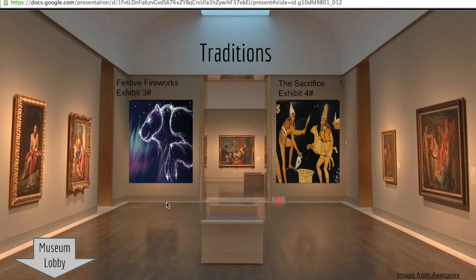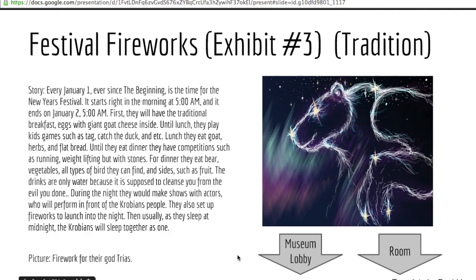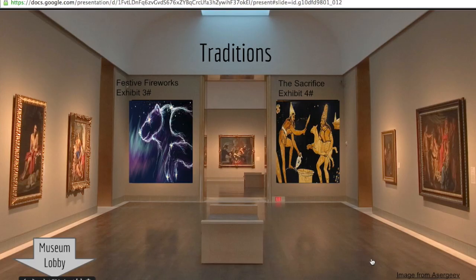Students inserted their artifacts into the designated areas and linked them to the artifacts' description slides. It is also important to include links back to the previous rooms or the museum lobby.